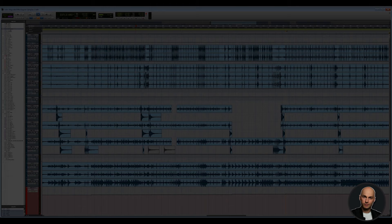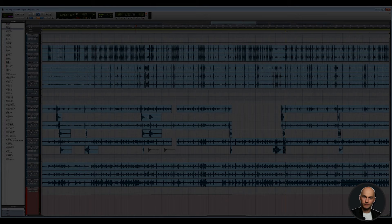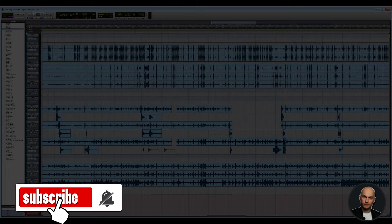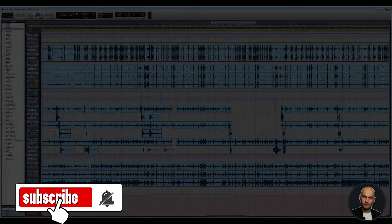Alright so that is it for today's episode. I definitely think that you guys should check out these samples. They sound absolutely amazing. And if you like this kind of content please hit the subscribe button, give me a thumbs up, I would really appreciate it. And hopefully I'll see you guys around.